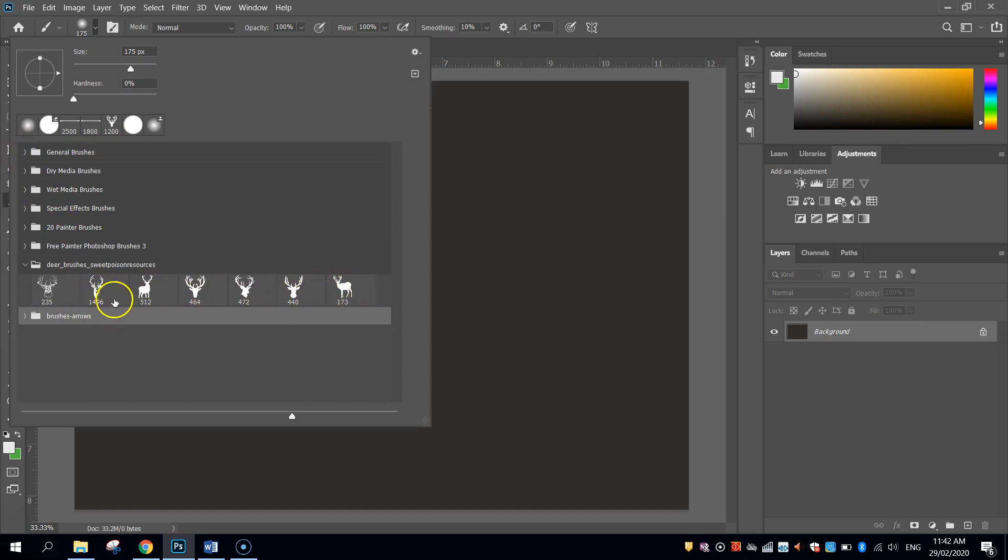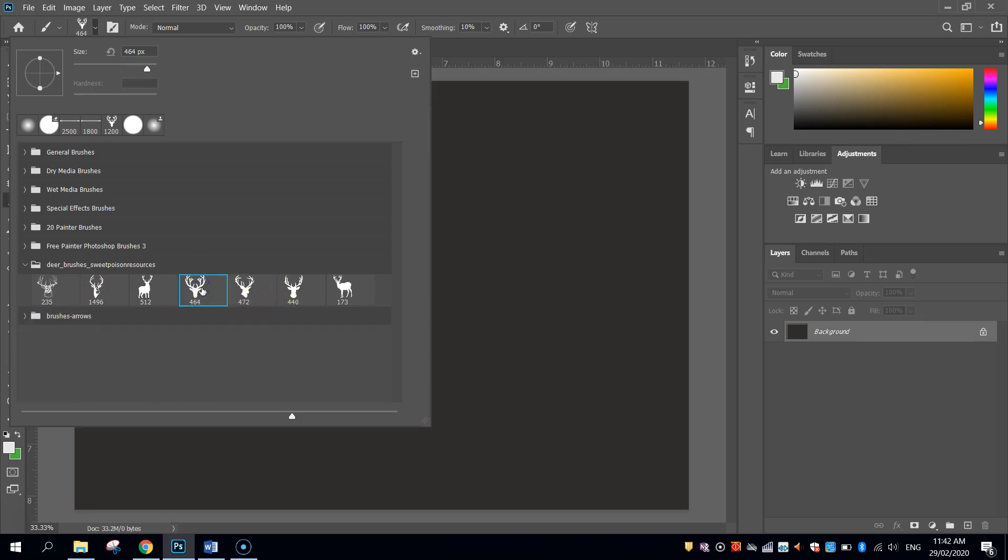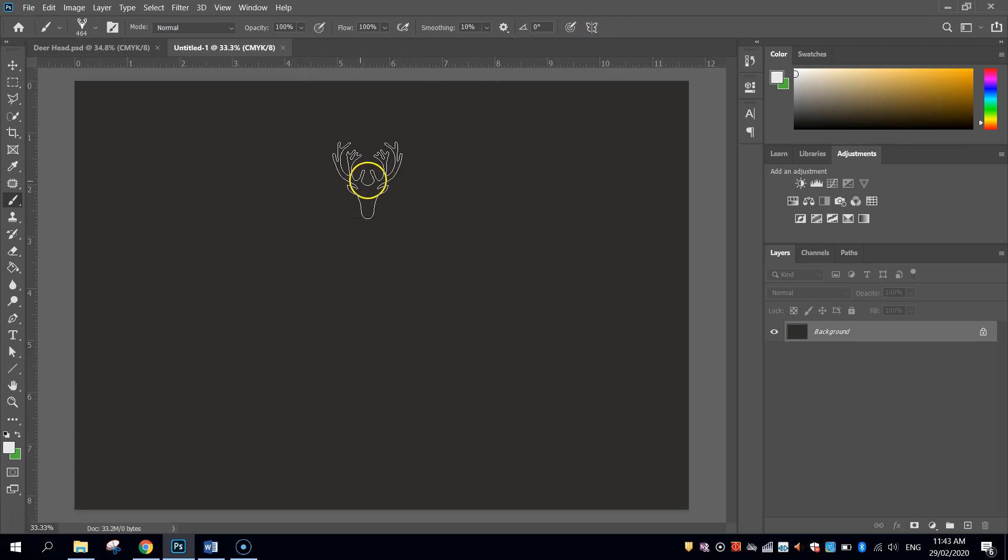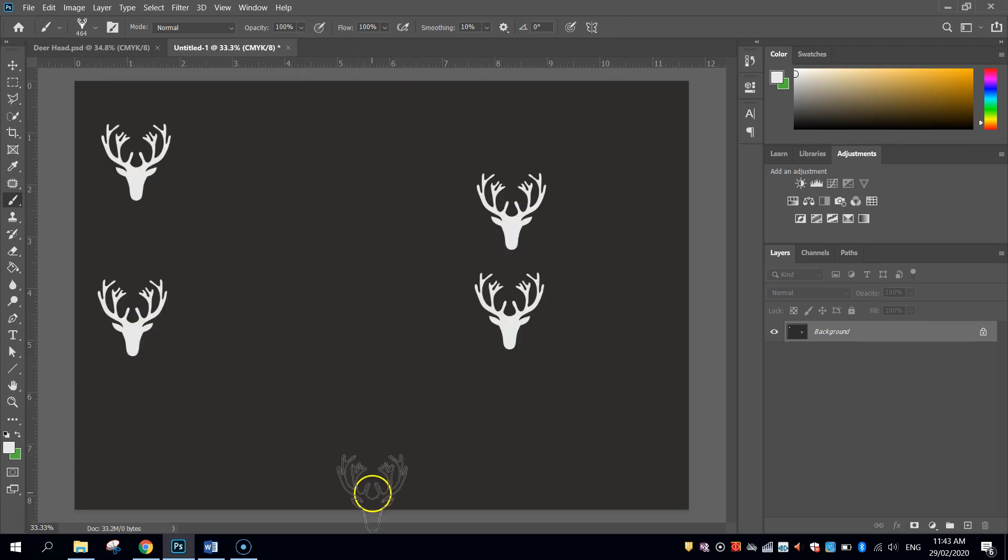So let's start with the deer head. You've got a couple to pick from that could work. You've got either this one here, or this one here, I'll probably go with this one here. Once you've got your deer head brush, you can paint it onto the page, like so.